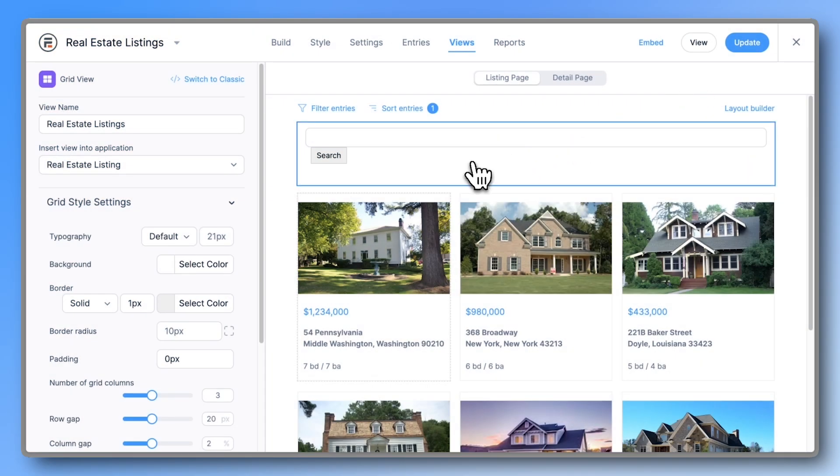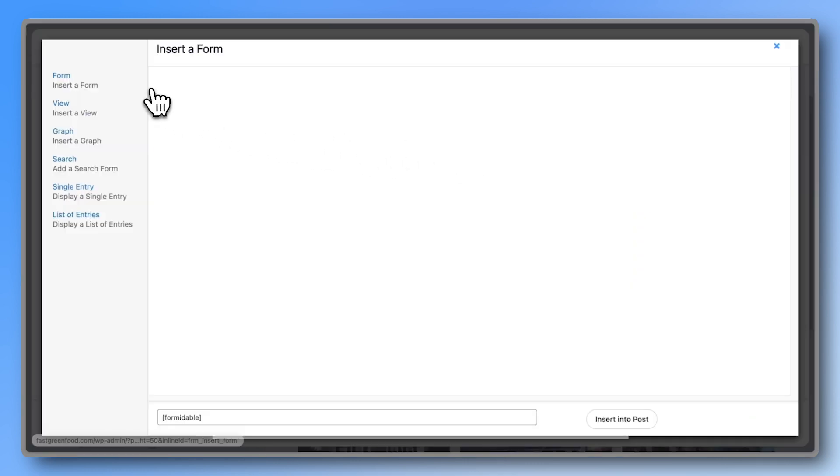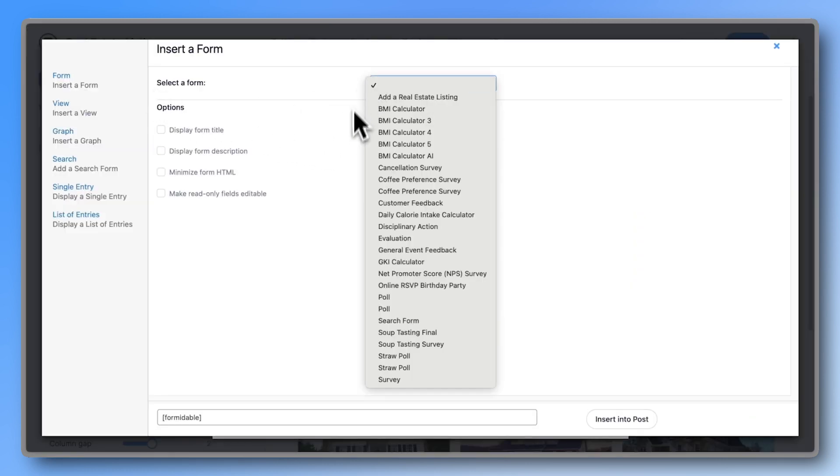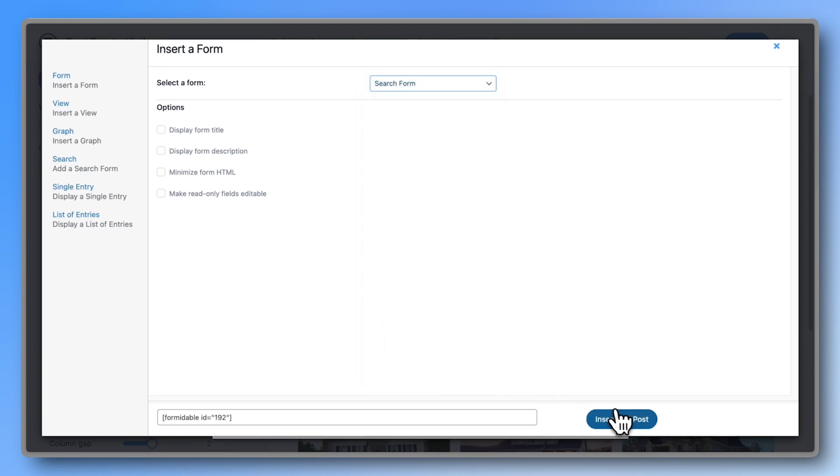Now return to the real estate listings view and click into the area where you want to insert the filter. Here we'll place it just below the existing search bar. Click the Formidable Forms button and select the form you just created. This will insert the form's shortcode.